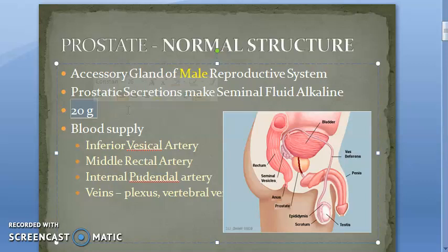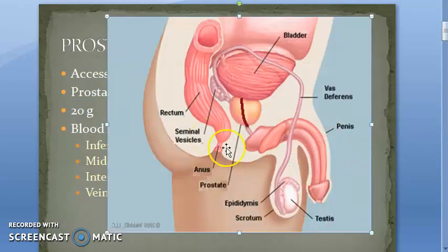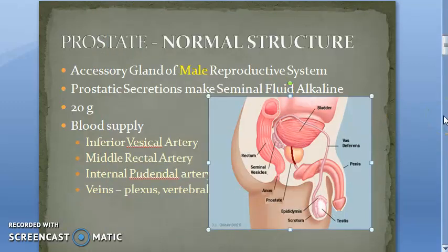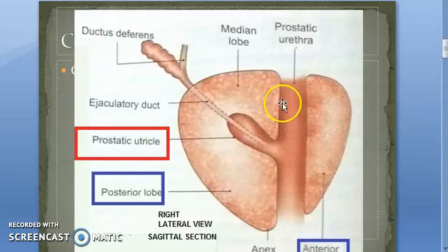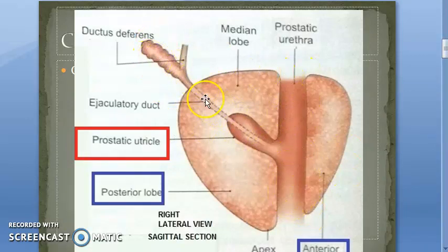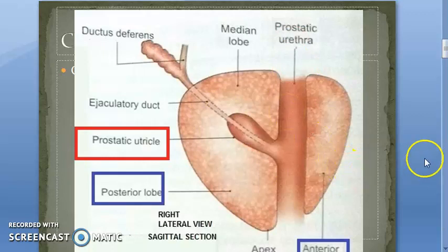We have looked at the relations and location of the prostate. We also looked at a cut-section image where you can see the prostatic urethra, the seminal vesicle opening, the ejaculatory duct opening into the prostatic urethra, and also openings for the prostatic secretions.